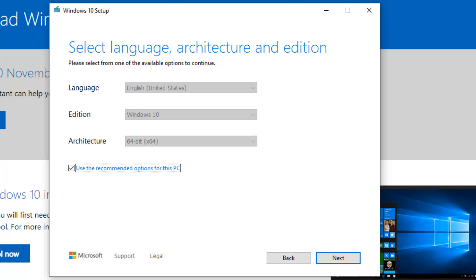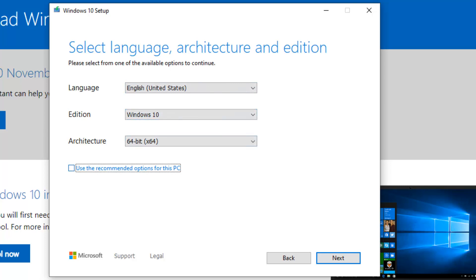Here you can select the language or leave it default and change it later on. It says leave the recommended for this PC. You can do that or untick this and select a different language or different country.